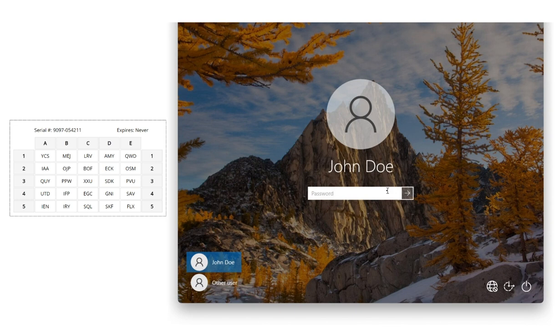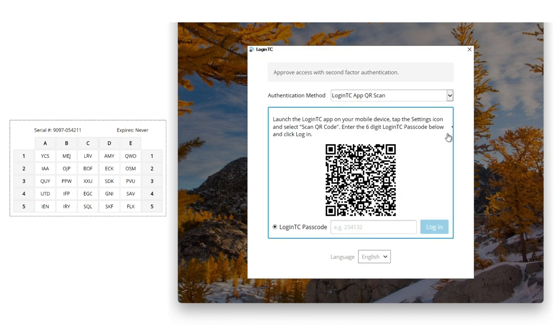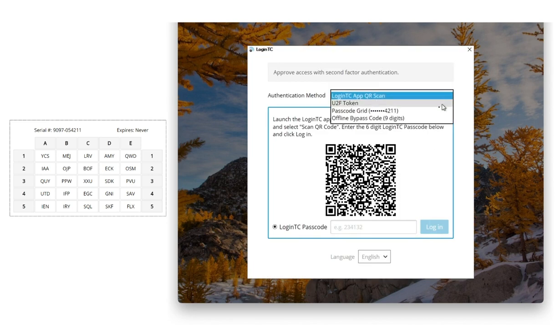Now, let's log in offline with a passcode grid. I input my first factor credentials, and when prompted, select my second factor authentication method as Passcode Grid.